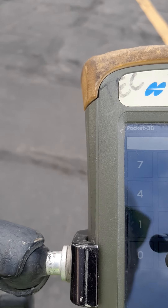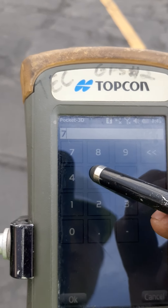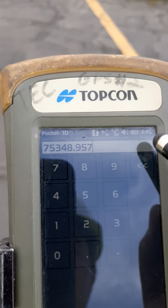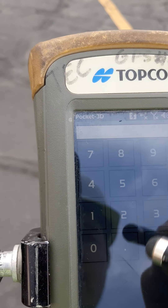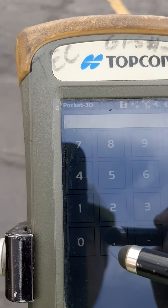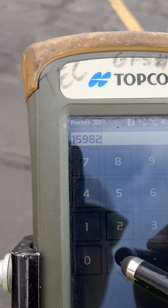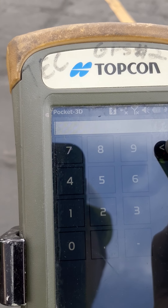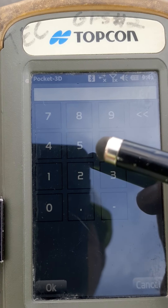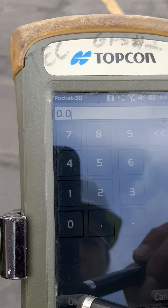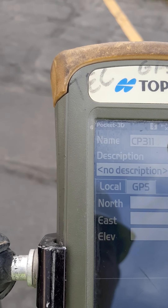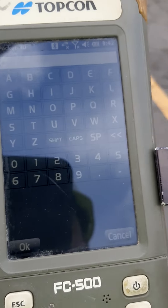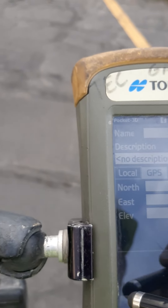Now go to Northings and add in your number — for example, 75348.957 — just the number the surveyor gives you. Hit OK, then move to Eastings and do the same, entering that number. Again, this is just for demonstration purposes. Then put in the elevation. For the base, it has to be zero, 100% of the time. Whatever northings, eastings, and elevations the surveyor gives you on that paper is what you enter.